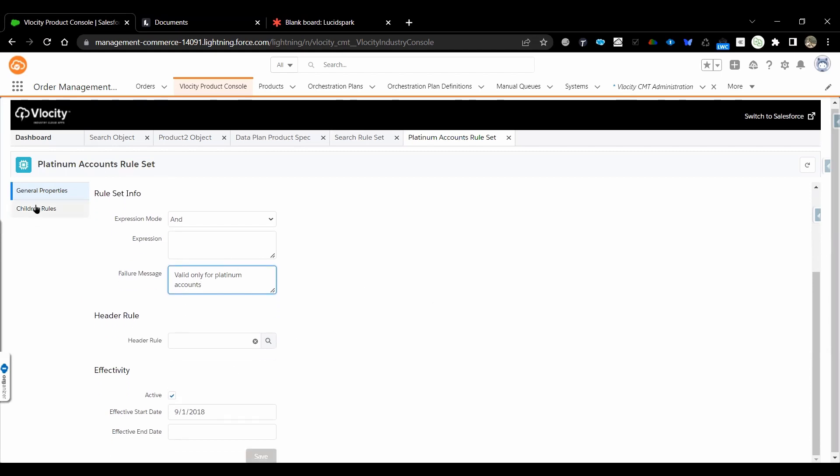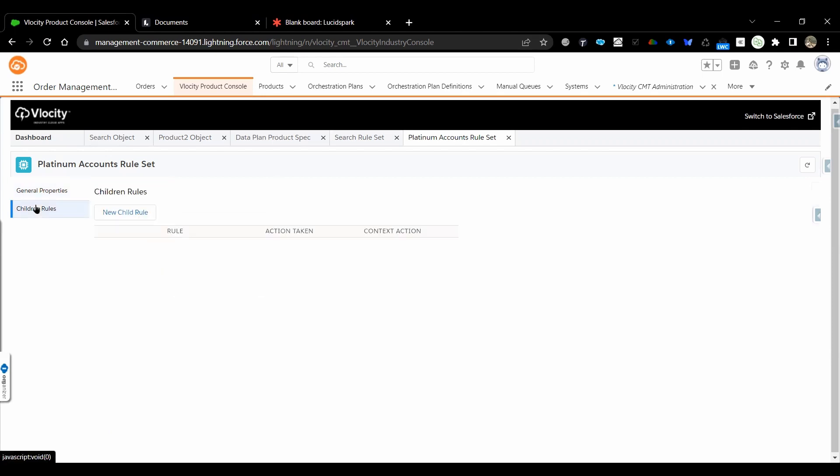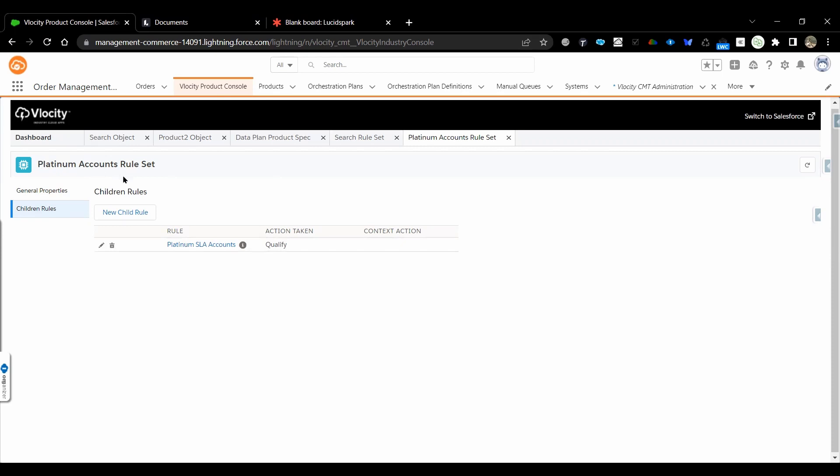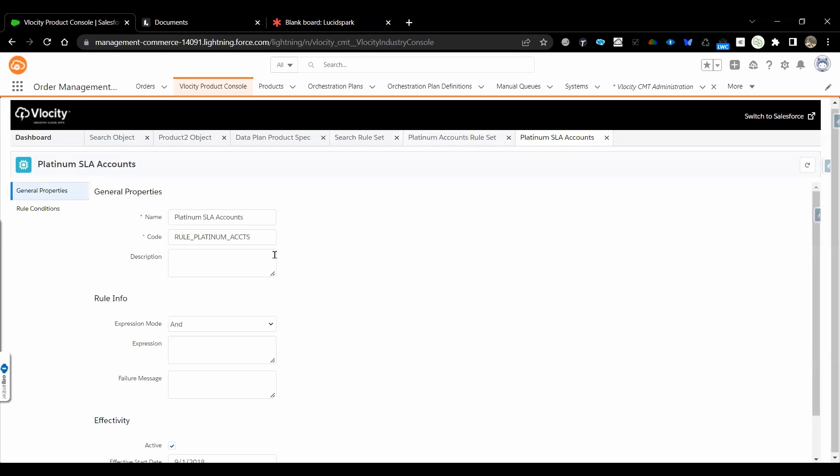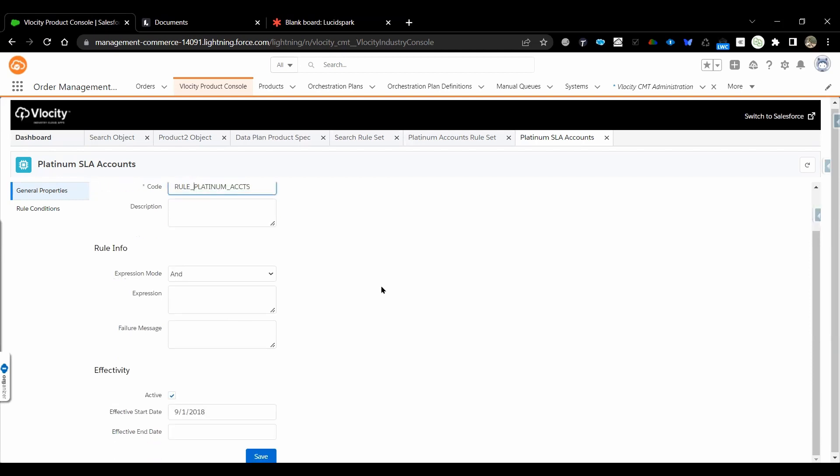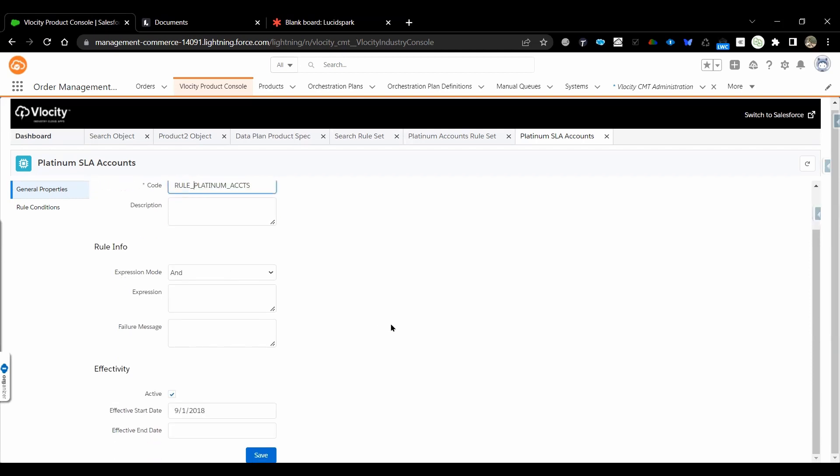Rule set has children rules wherein the rules will be checked. Multiple rules can be added. So this is the rule associated to the Platinum Accounts rule set. Let's open this.